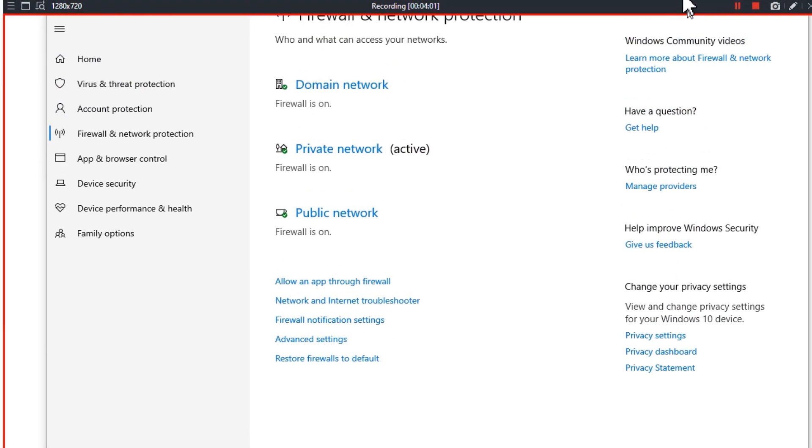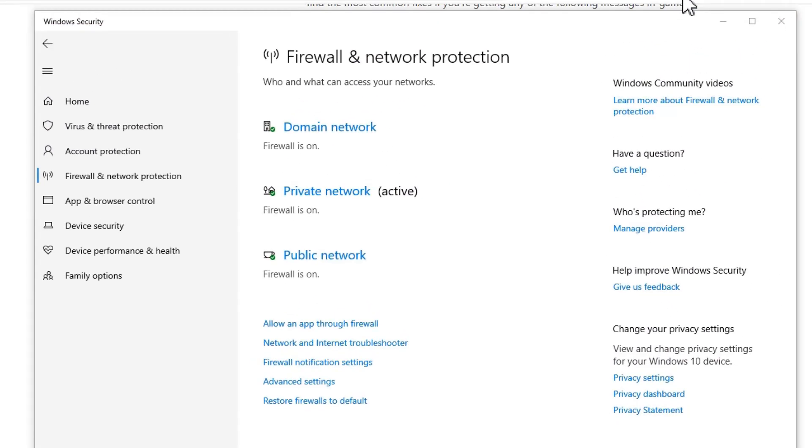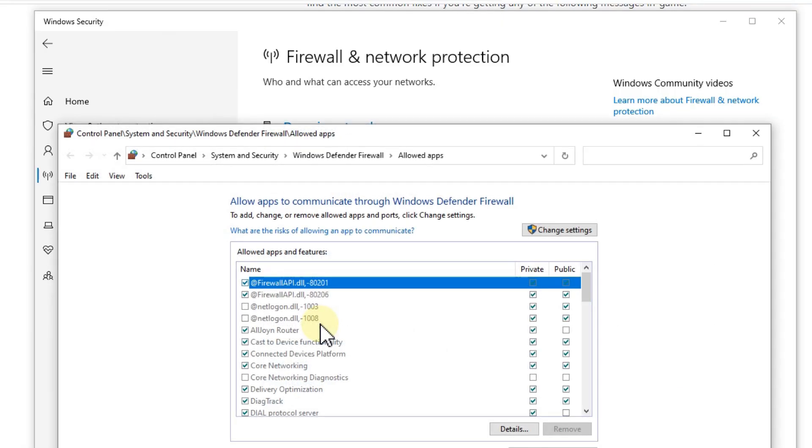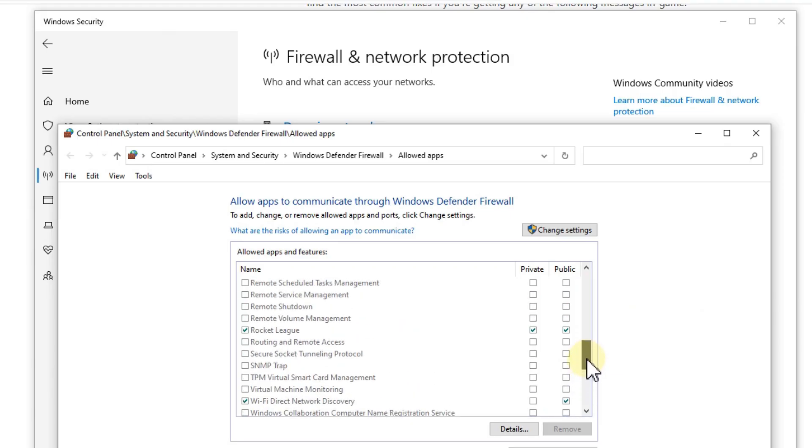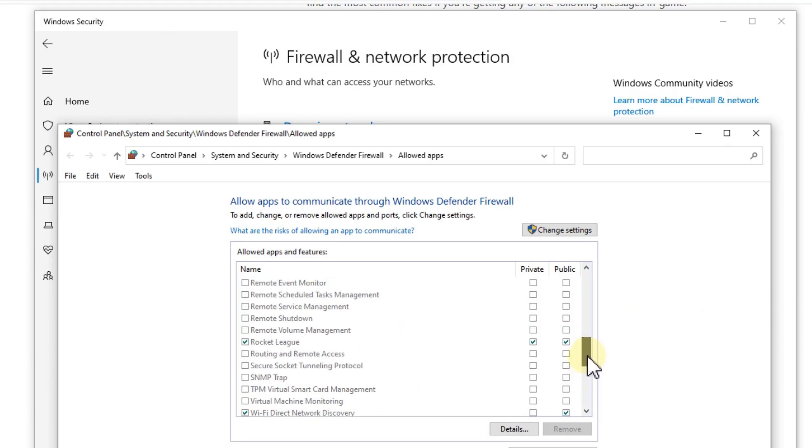And then you have all the options, everything what you can do. And of course what's needed here is to allow an app through firewall. And then you can search for Rocket League and what you have and change or remove.